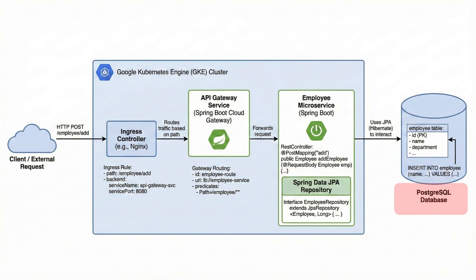Finally, the employee data is stored in a PostgreSQL database. And the best part is, Google Banana Nano generated this entire architecture diagram automatically from a single prompt.